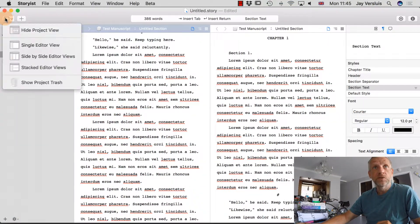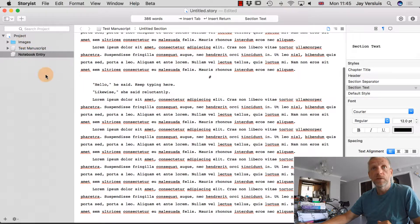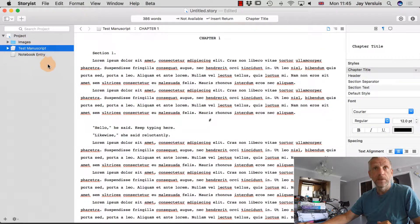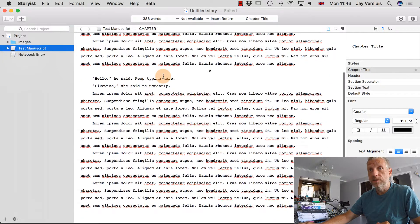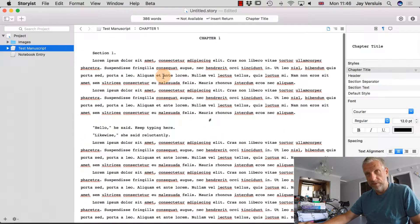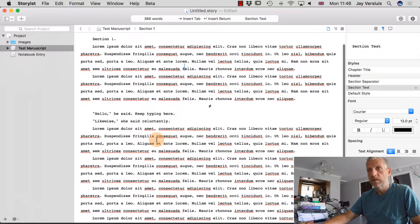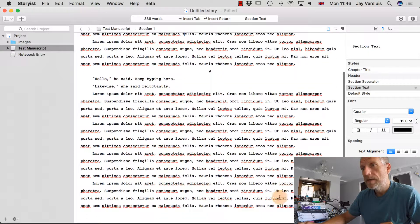I'm going to switch back into my single editor view and I'm going to work on my test manuscript here. I'm going to leave what we've got here in place.